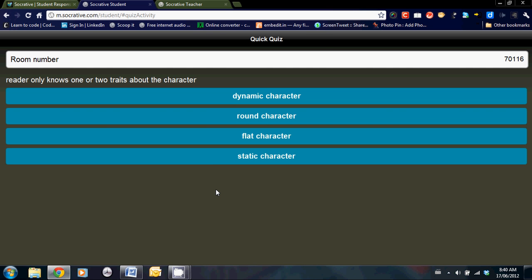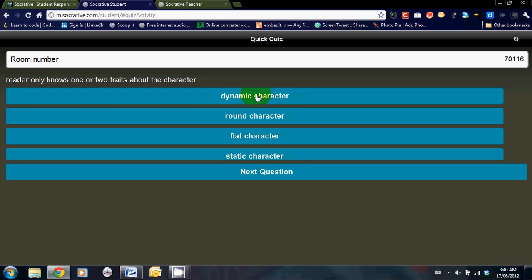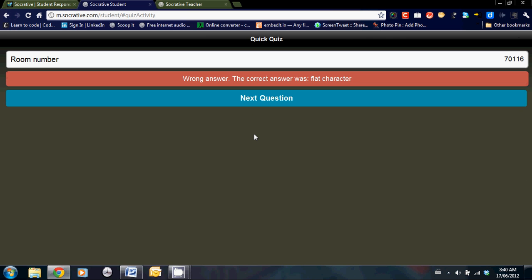Reader only knows one or two traits about the character. I'm going to click dynamic character. Wrong answer. The correct answer was flat character. And this process goes on and on until they have finished the quiz.